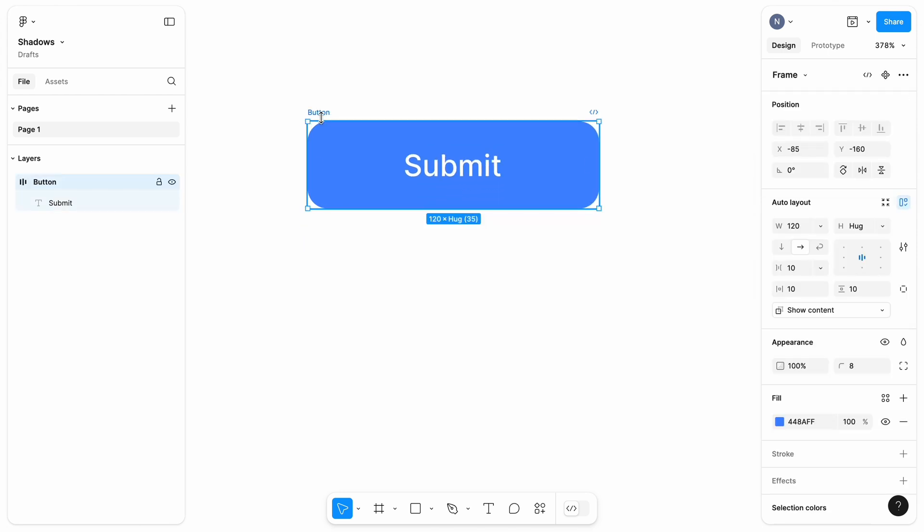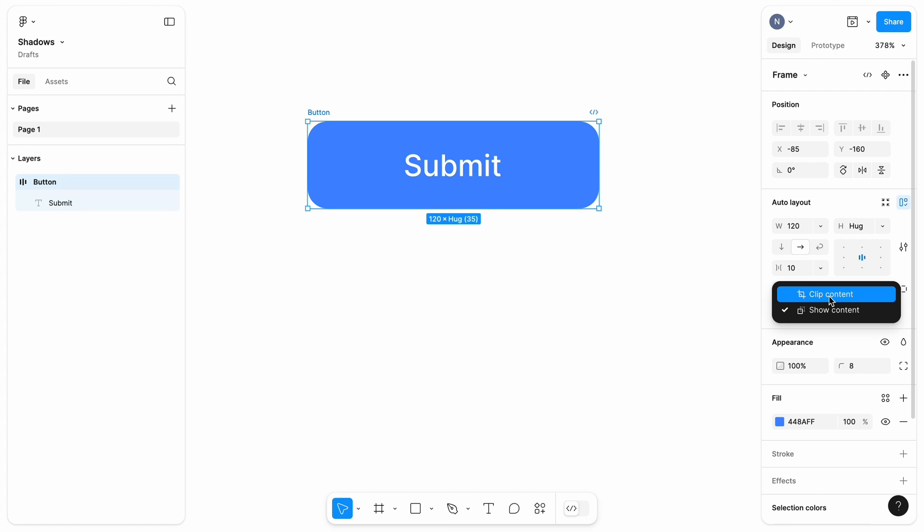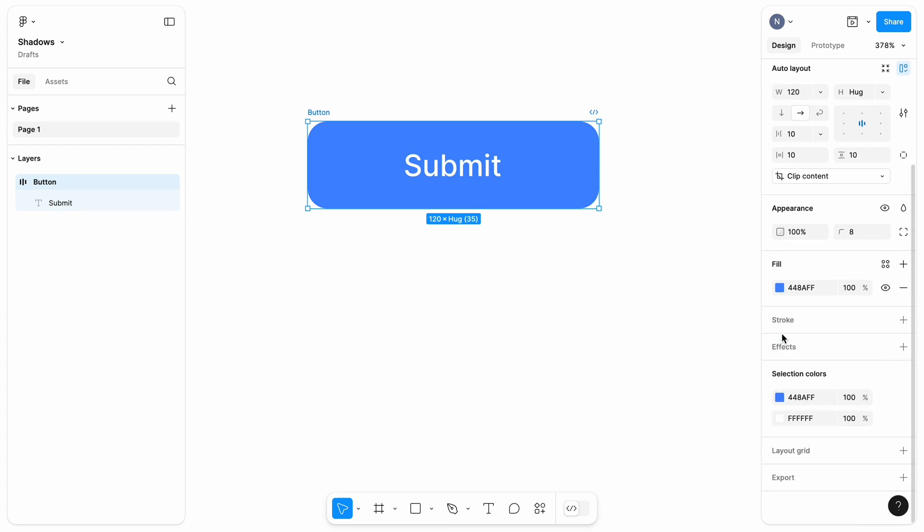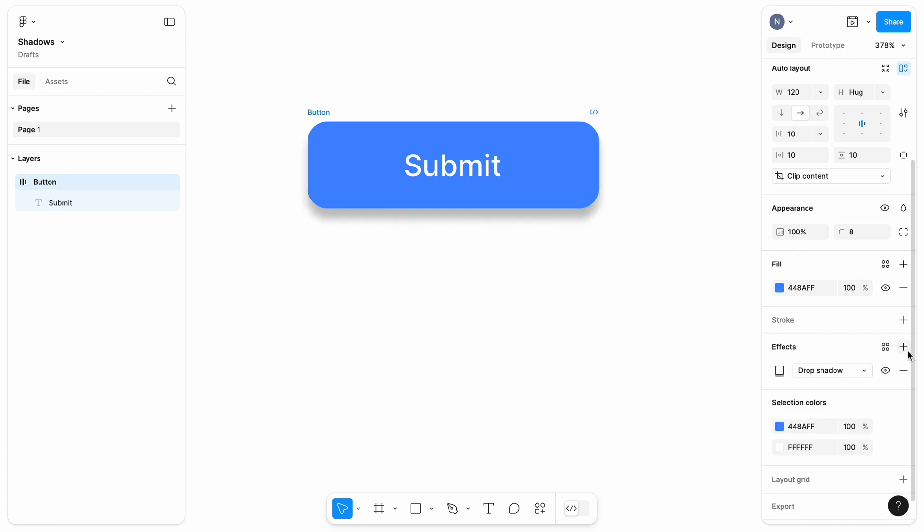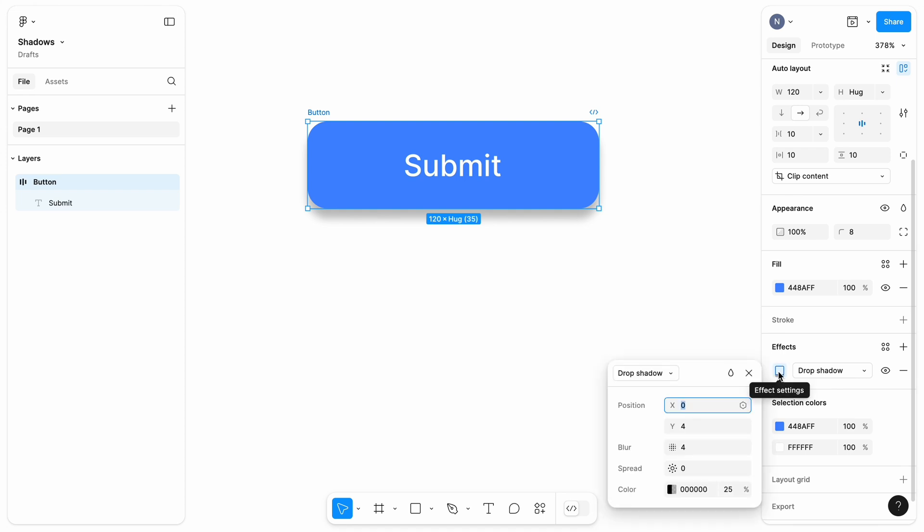And one final thing. In the Auto Layout section, change the setting from Show Content to Clip Content. This will allow us to play with the shadow spread. Now we are ready to explore shadows. Scroll down to the Effects section and click Plus. Drop shadow will be added automatically. Click this icon to change the shadow settings.